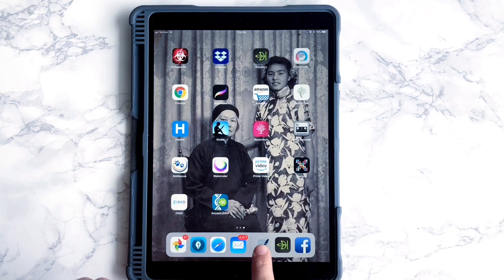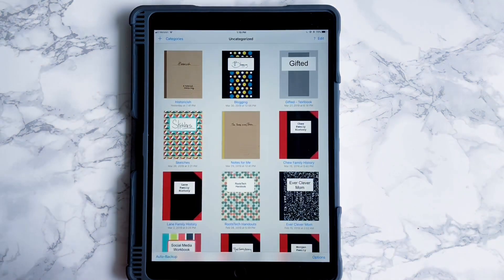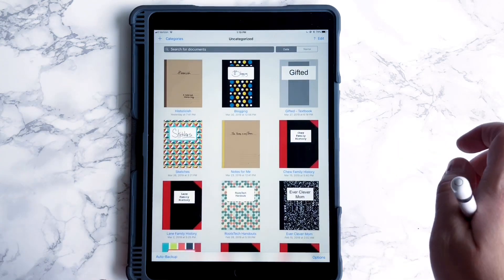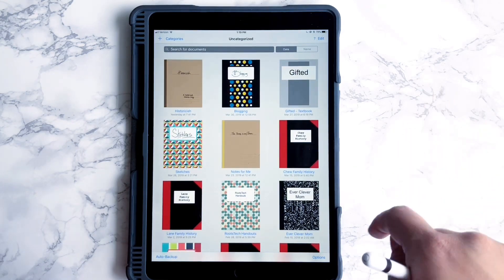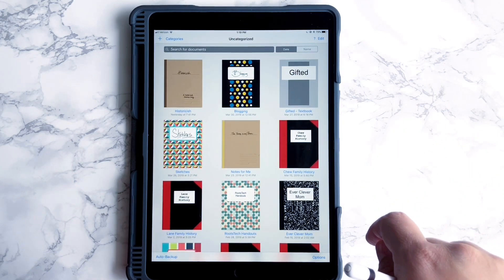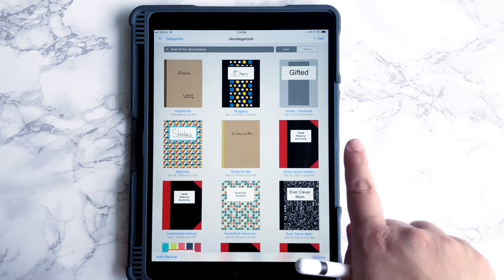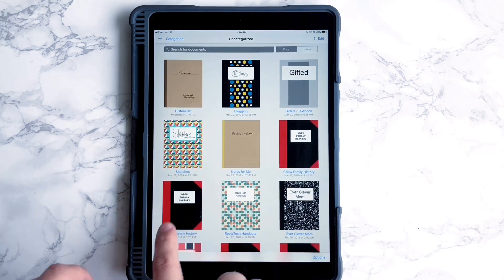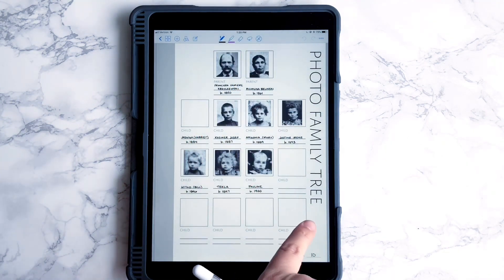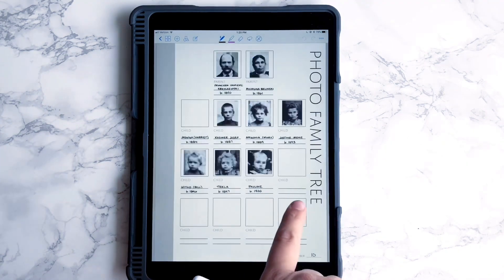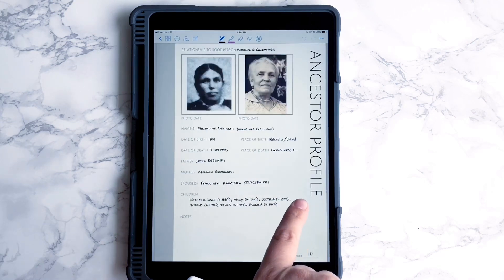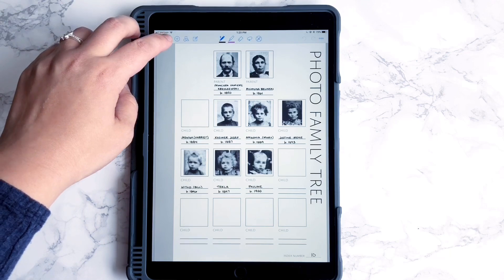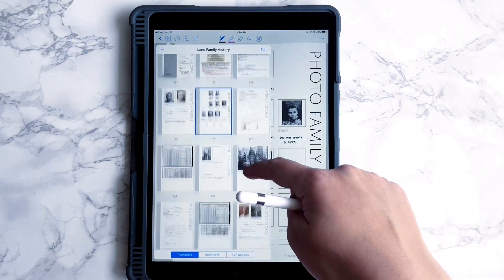I'm going to open up the GoodNotes app — it's this one down here — and here you can see all of my notebooks. I use GoodNotes for lots of different things, but one of my favorite things is to use it for genealogy. I have each of my family genealogies in its own notebook, and when I open them up, I can immediately have access to all of the records, research, and documents I've done for that family, which is amazing because I carry my iPad everywhere, so I always have my family histories with me.